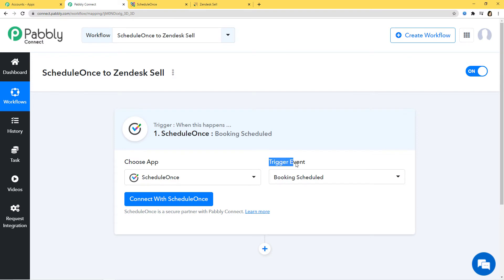You might have a question: what is this term called Trigger Event? Automations run on the concept of Triggers and Actions — it is all about when something happens, do this. For example, when a sale happens, send an email. In our case, whenever a booking is scheduled in ScheduleOnce, we want to create a lead in Zendesk Sell. That is why Booking Scheduled in ScheduleOnce will be our Trigger Event, whereas Creating Lead in Zendesk Sell will be our Action Event.